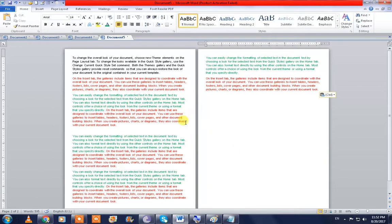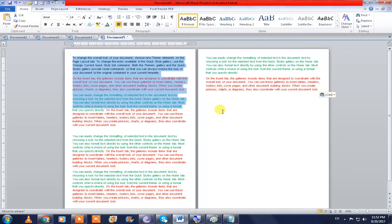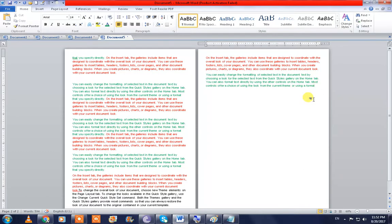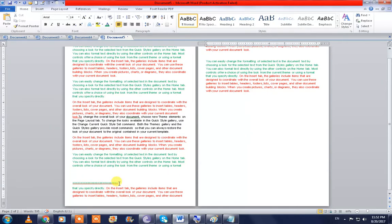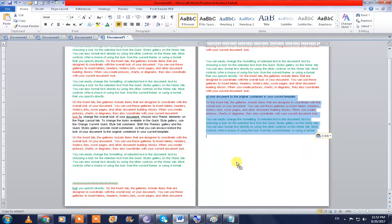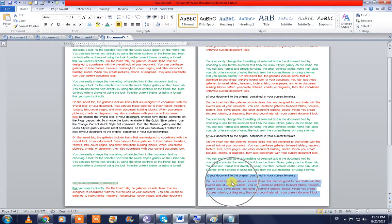One more time, have a look. Press F2 here, move the cursor to the new line, press Enter — and it comes here. You can also make a copy by holding the Ctrl key — just like this.